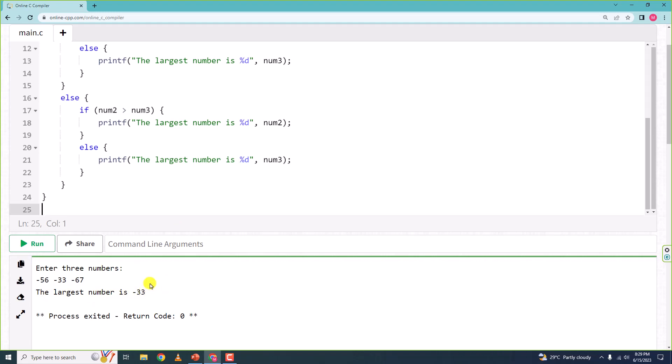So this is what we want to achieve. What I want you to do is pause the video, try to write the program on your own. If you are unsuccessful, come back to this video, watch it, and see where you went wrong.